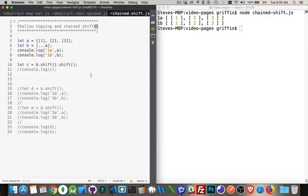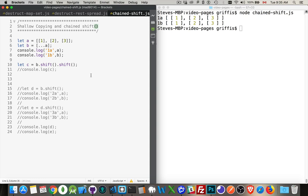So I've got a quick little video here. I just want to talk about shallow copying and chaining the shift operator. I've done other videos talking about how you can chain methods together. Here I'm going to chain the shift operator, or the shift method rather, and I'm going to do shallow copying combined with that and show the effects of it.